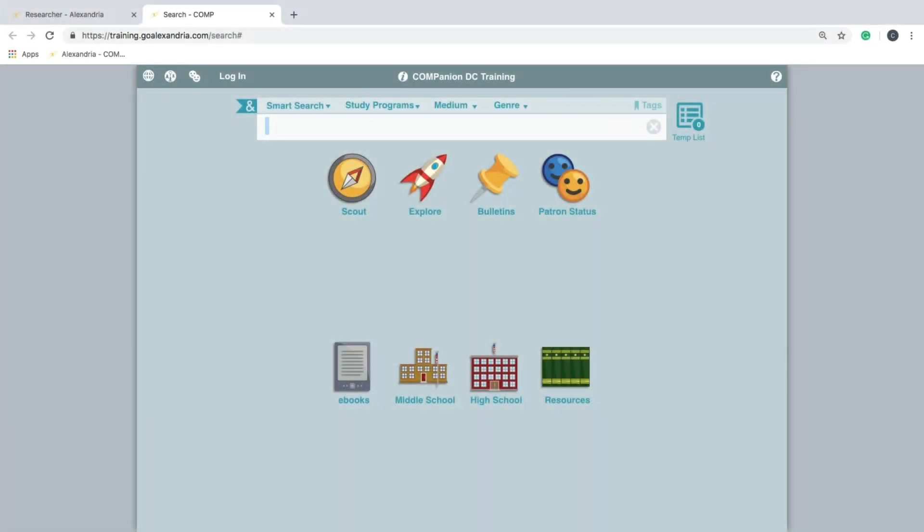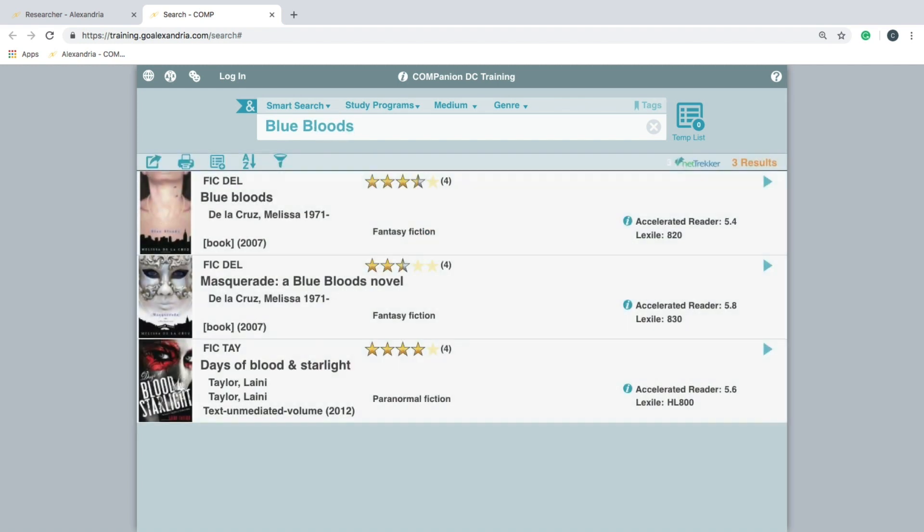Performing a search can be as simple or complex as you would like. For a basic search, leave the default selectors in place and begin typing within the search bar at the top of the window. Alexandria will display the most relevant search results once you stop typing or press return.